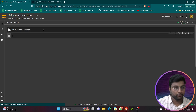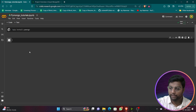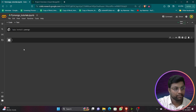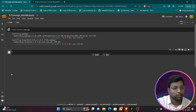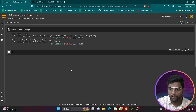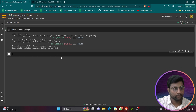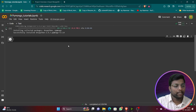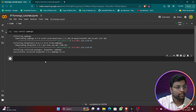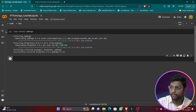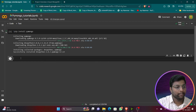Now go to your Google Colab or Jupyter notebook. The first operation is to install the PyMongo library: run `pip install pymongo`. It will start installing. If it's already installed, it will say requirements are already satisfied. You can see it is installing now.